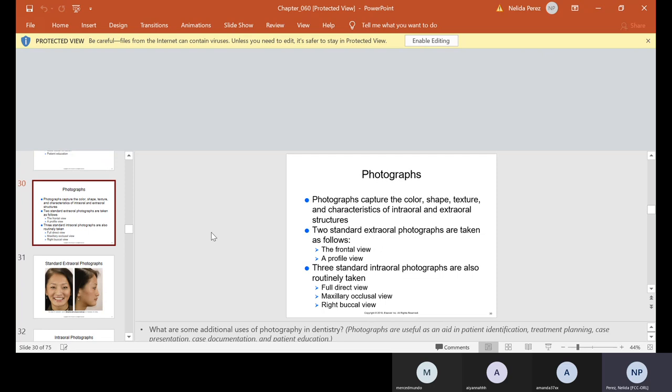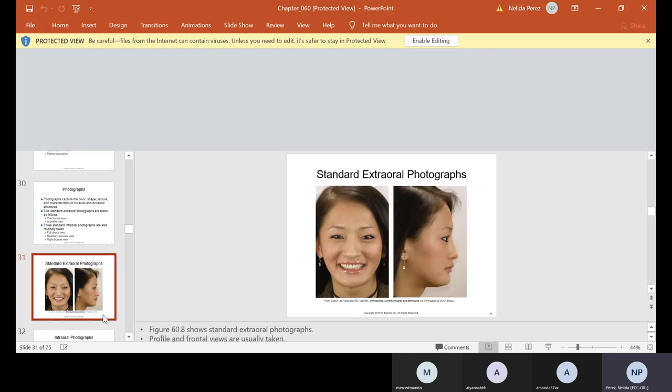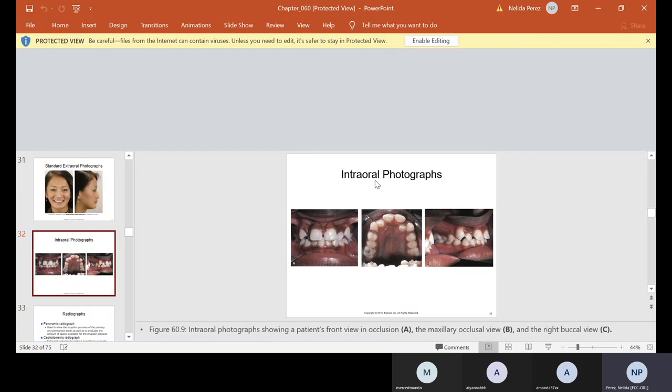Photographs capture the color, shape, texture, and characteristics of intraoral and extraoral structures. Two standard extraoral photographs are taken as follows: the frontal view and a profile view. Three standard intraoral photographs are also routinely taken: full direct view, maxillary occlusal view, and right buccal view. So here's some examples of the frontal view and the side view, the profile. And then we take extra photographs of them biting with their teeth open, side view. So we do top, bottom, side left, side right, front view.